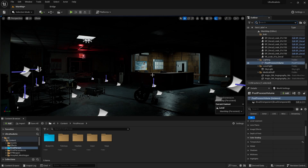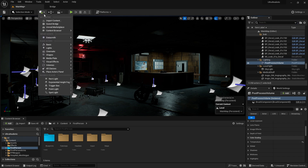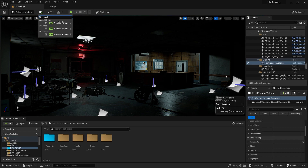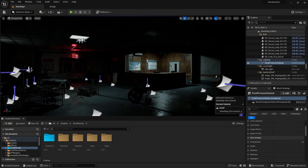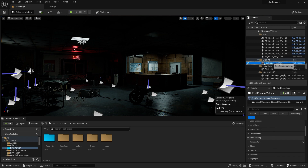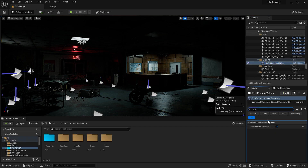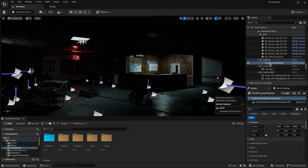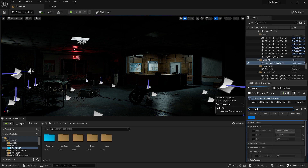First, we'll add a post process volume — I already have one, but if you don't, go up here, search for post process volume, and add it to the level. Once you have your post process volume, search for 'unbound' and tick the box so the post process affects the whole level. Then click on the post process volume and search for temperature.